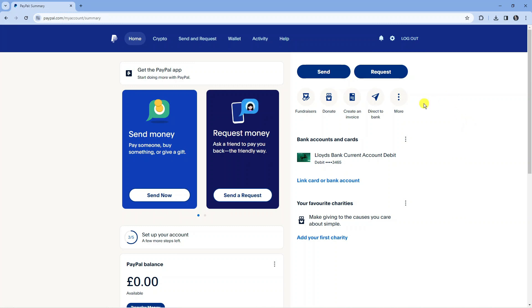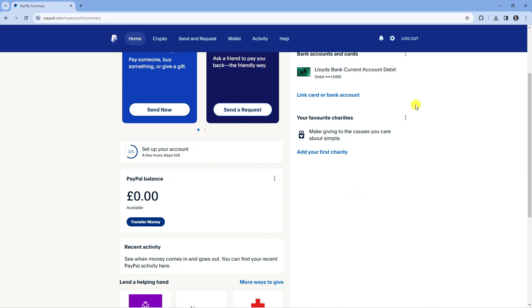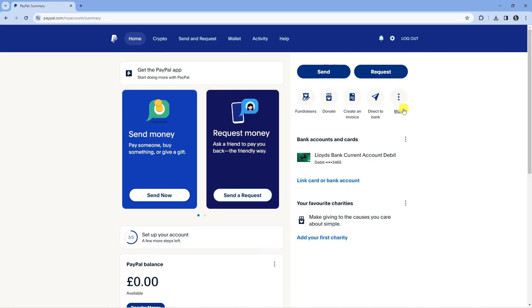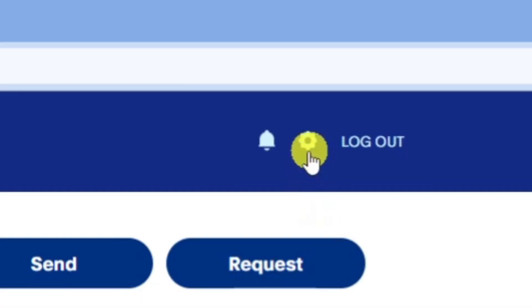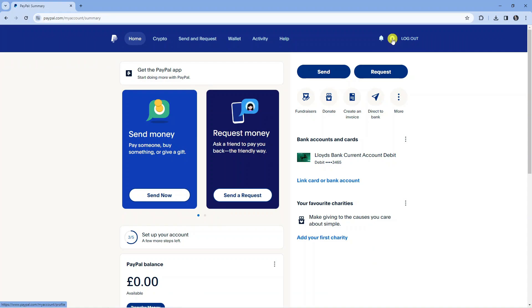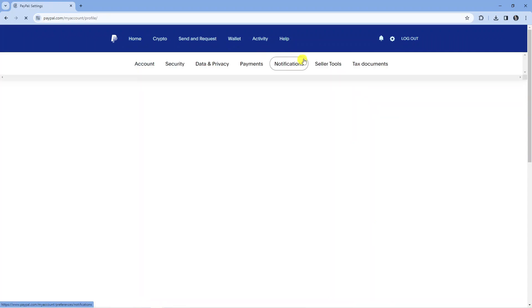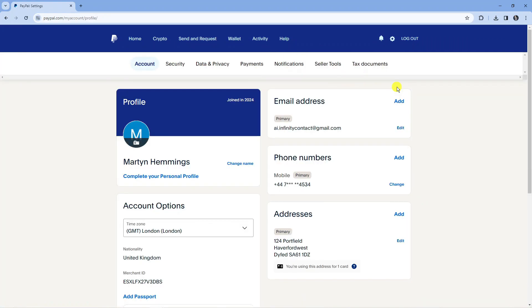Once you've gone ahead and logged in, you'll be taken to your dashboard which looks like this. If you come up to the top right hand corner you're going to see a little gear icon. Go ahead and give this a click and that's going to take you across into your settings.